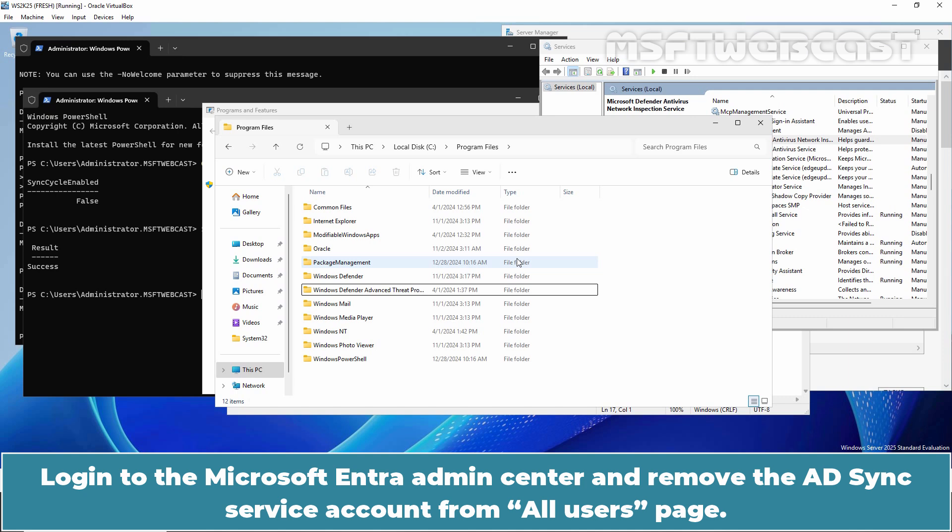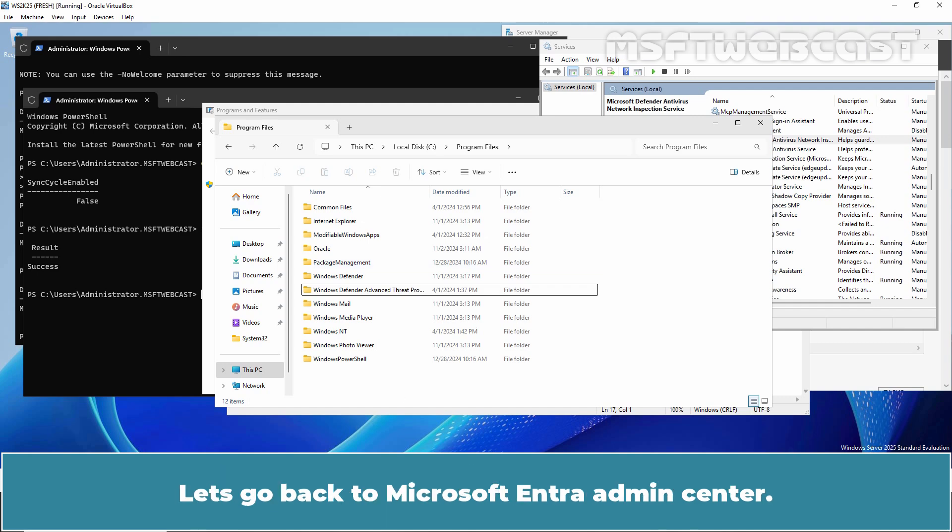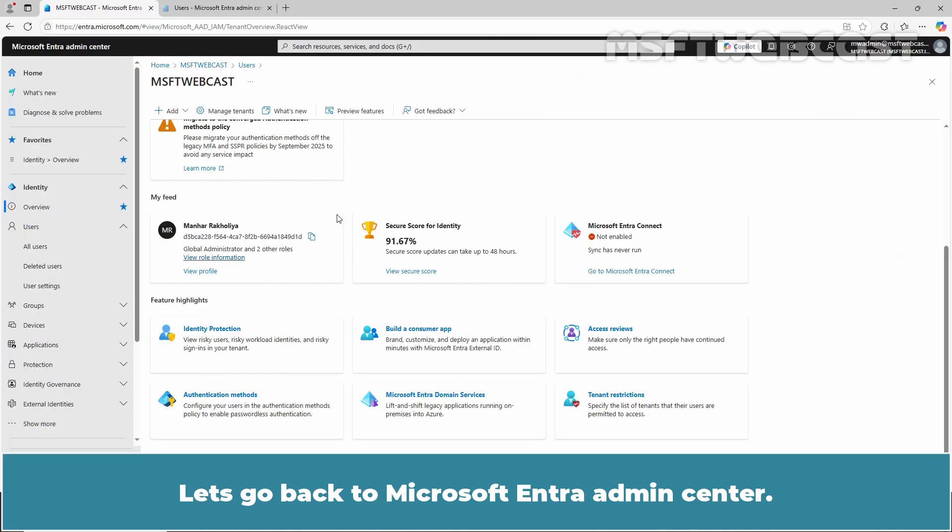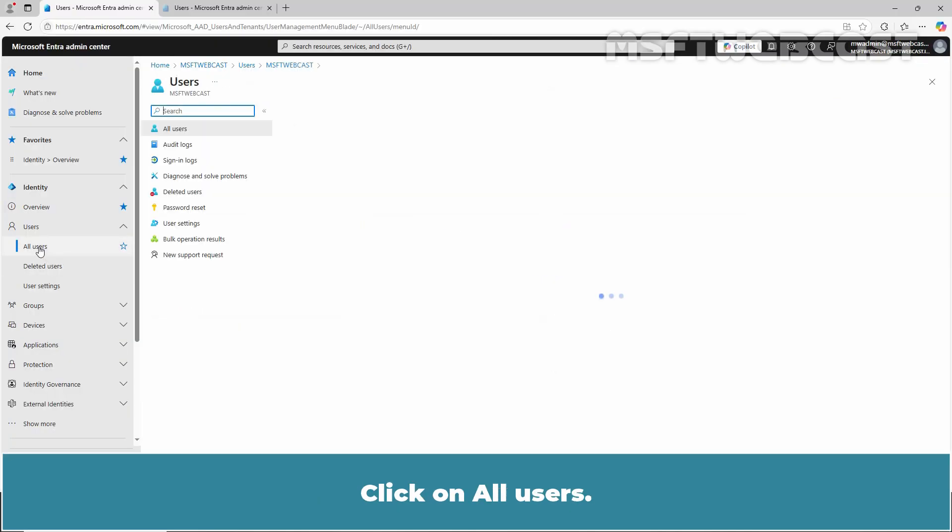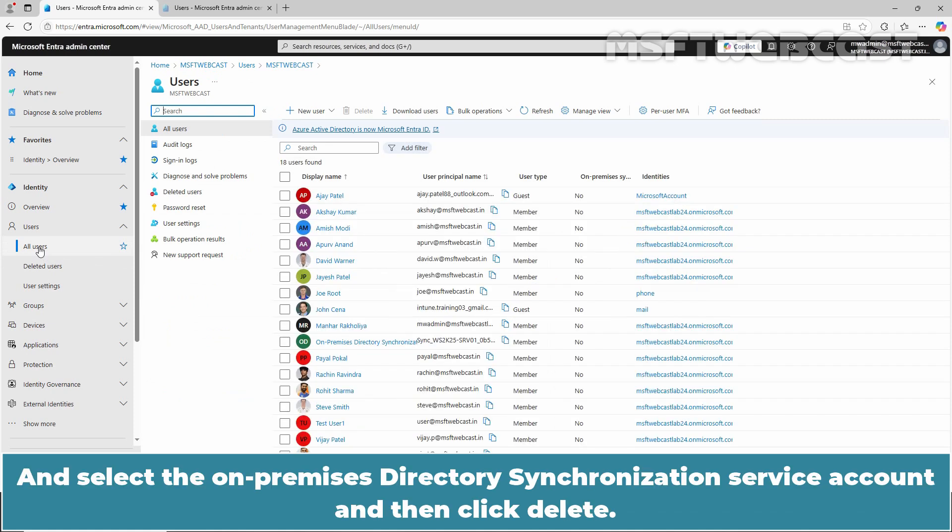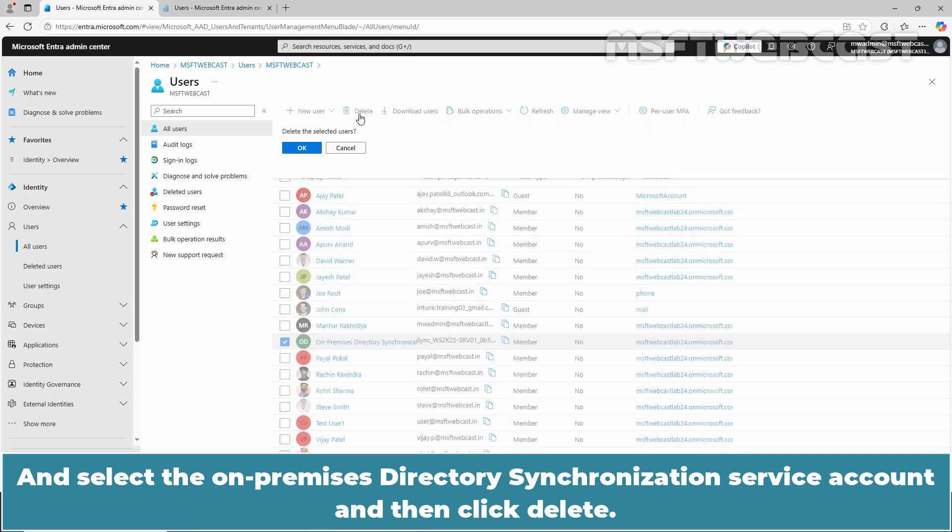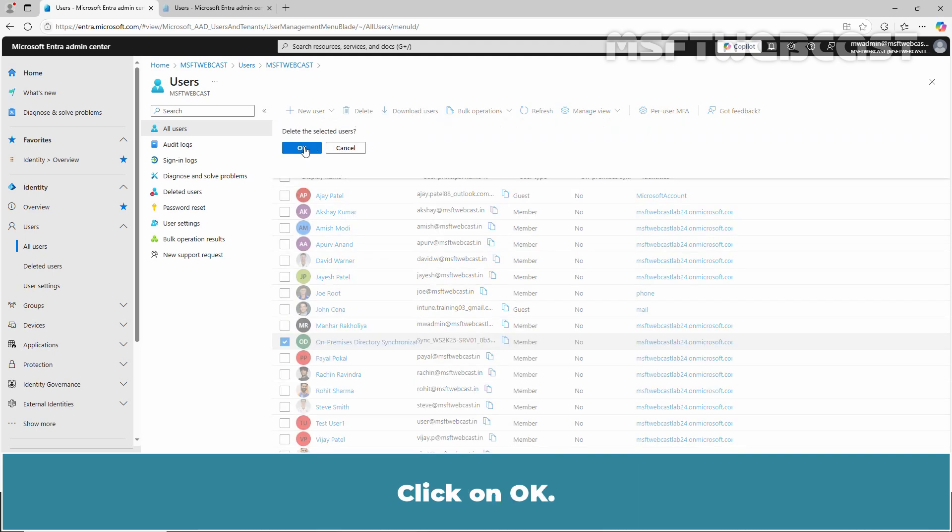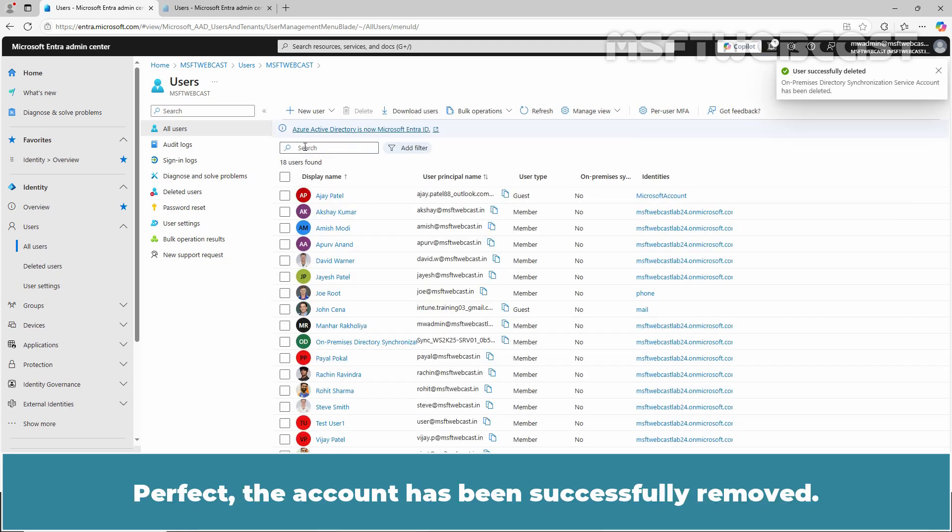Login to the Microsoft Entra Admin Center and remove the ADSync service account from All Users page. Let's go back to Microsoft Entra Admin Center. Click on All Users and select the OnPremises Directory Synchronization service account and then click Delete. Click on OK. Perfect. The account has been successfully removed.